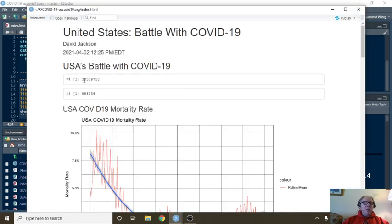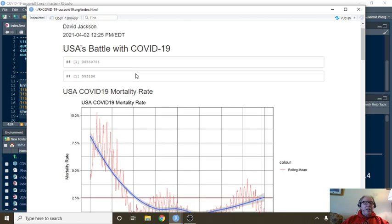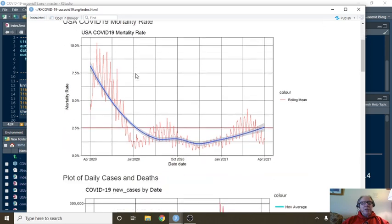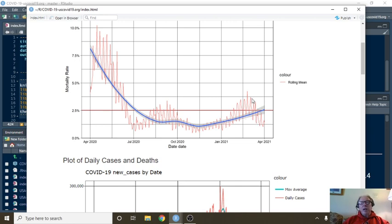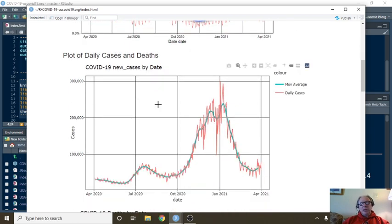Currently 30.5 million cases, 553,136 deaths. You can see the mortality rate is, well the trend may be up. The actual daily mortality rate has actually fallen to about 1.25%, which is sort of interesting.